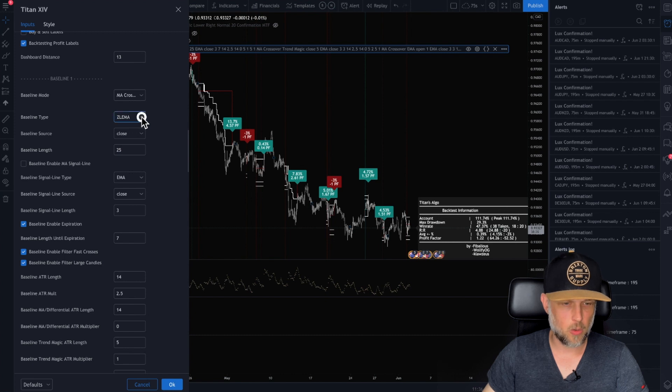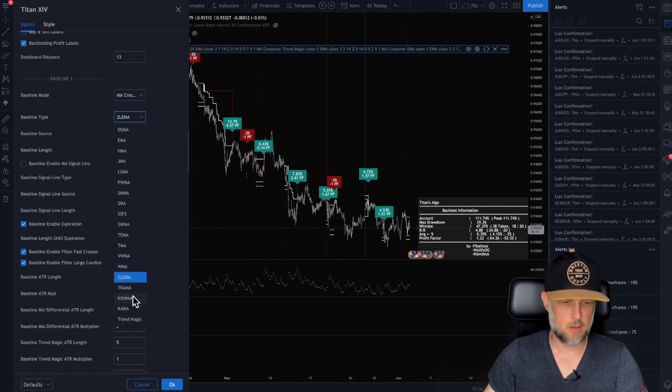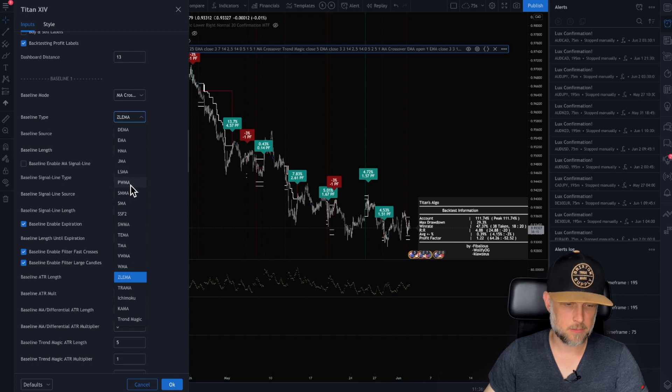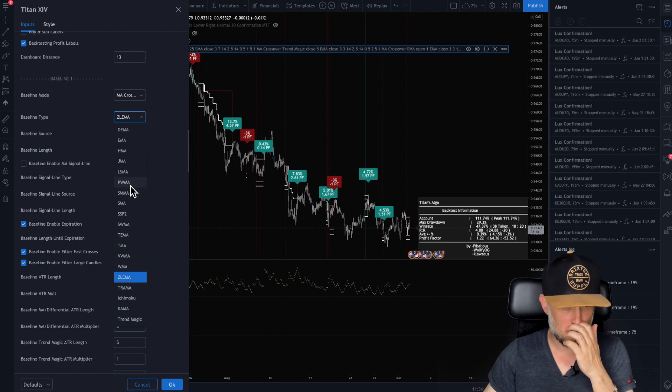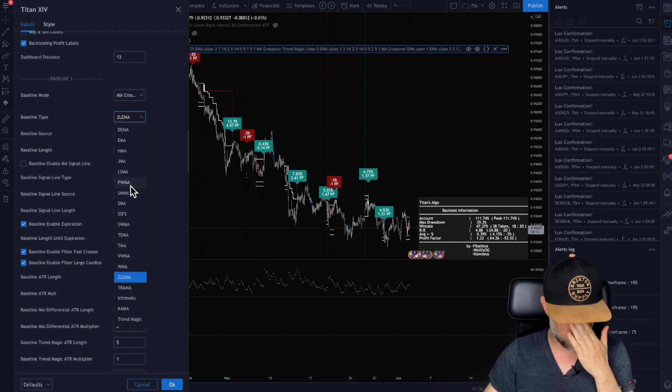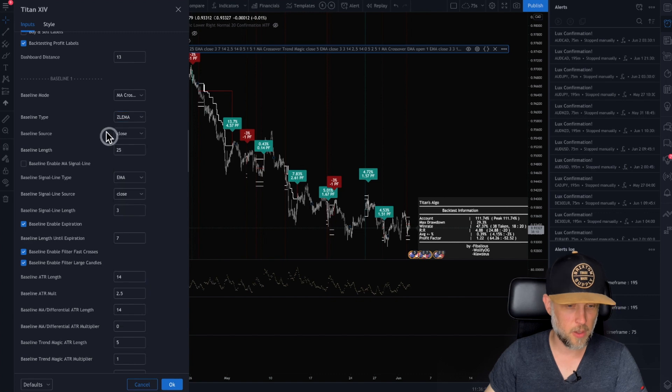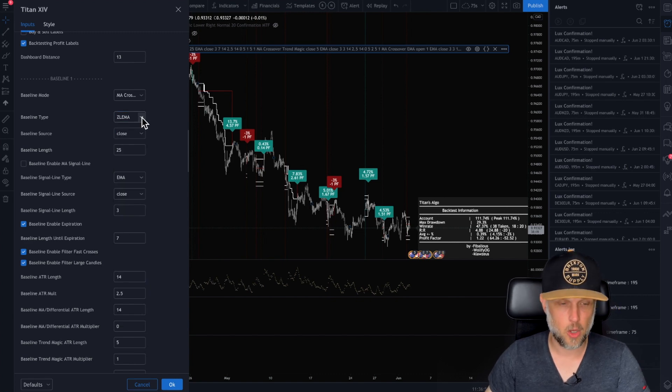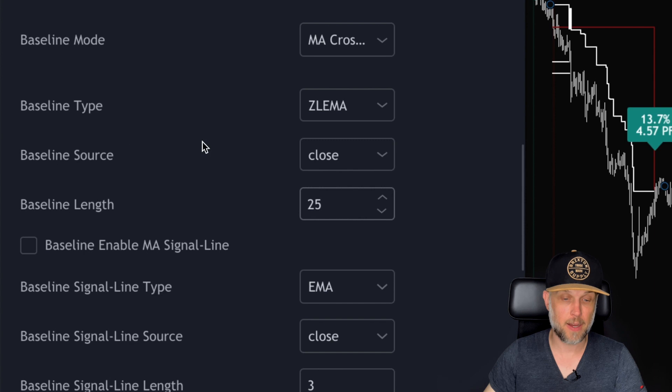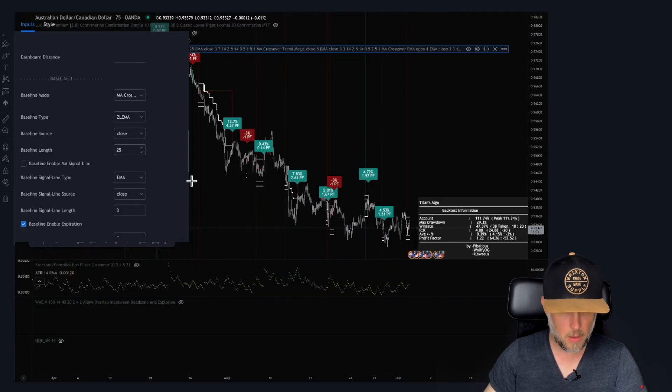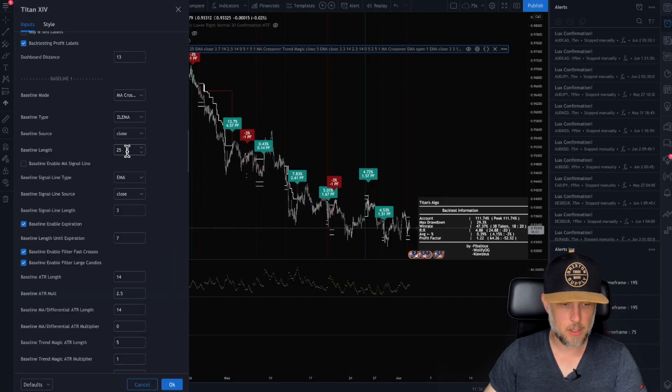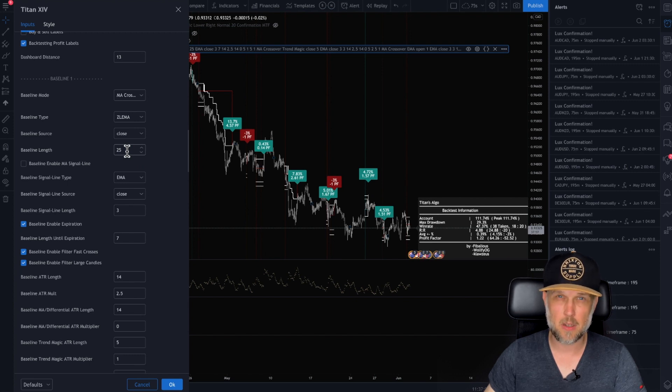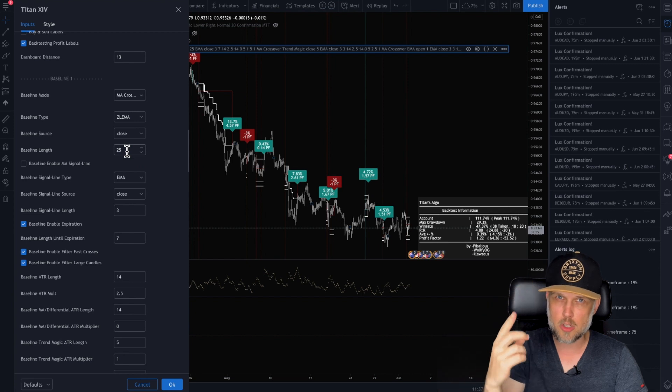So look at all the different moving averages that you can choose from, even trend magic trauma, you know, man, it's amazing. So I don't see Alma on here, but there are so many different ones and we're adding to this list all the time. Now I like Zlema on the 25. It works really well. It behaves very similarly to a EMA seven, but it gives it a little bit of velocity to the curve.